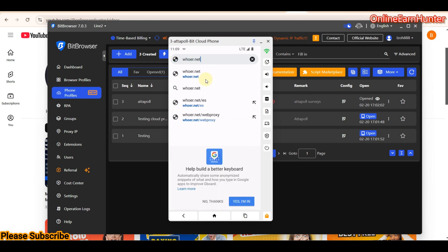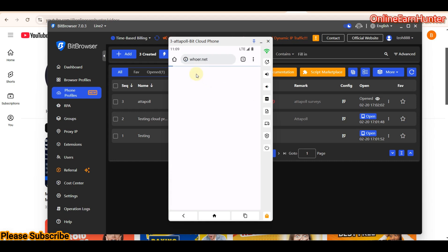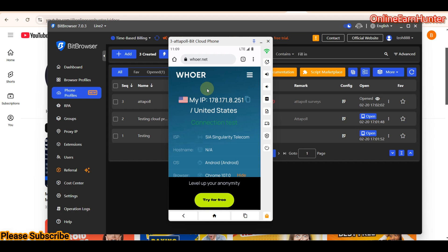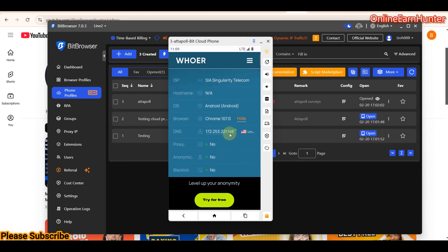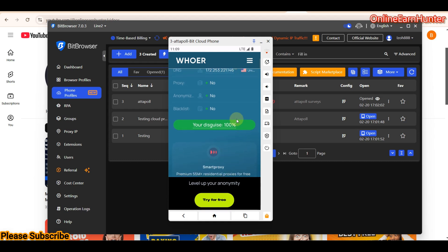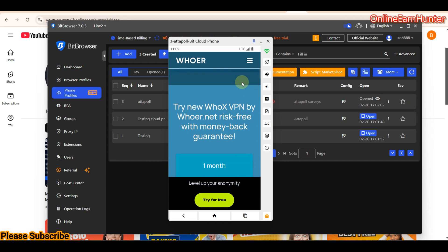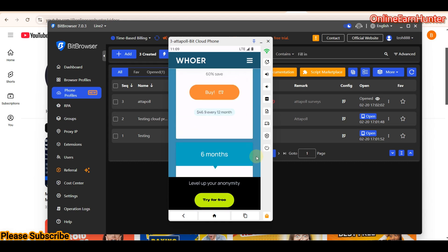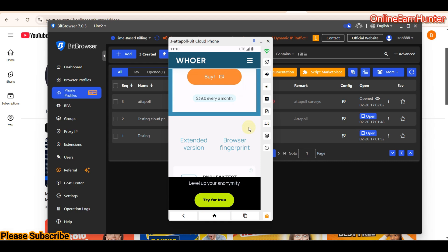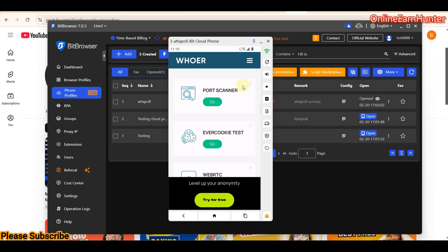The Chrome browser opens just like a normal device, and it's very fast. Let's check the connection status — the phone is very fast. You can see the ISP is Singularity Telecom, and the anonymity is 100 percent. With this kind of setup you can run any survey site without issues, because the IP details are used and there is no leakage of your actual location — you're inside BitBrowser inside a crowd profile, so you're double safe.